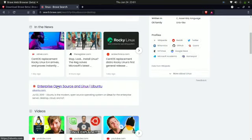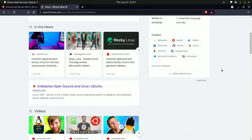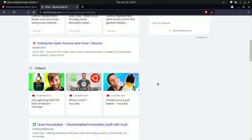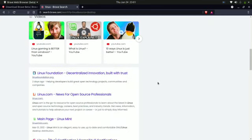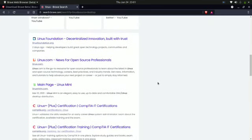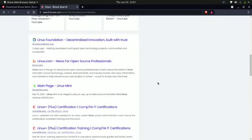As we all know, Ubuntu is one of the most widely used Linux distros. In fact, I am using Ubuntu itself—I'm running the 21.04 release. The purpose of this video is to show that we have a good alternative to Google search engine.